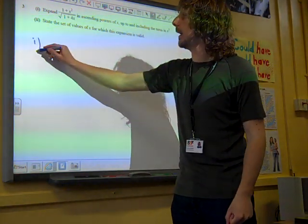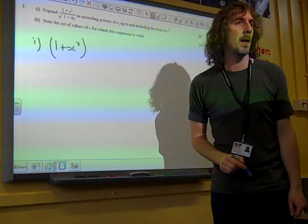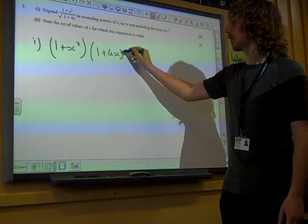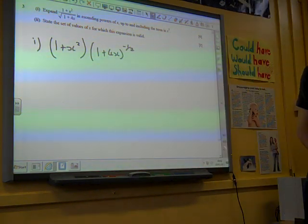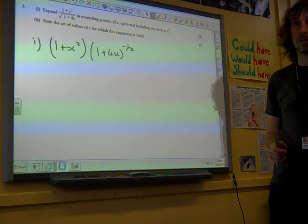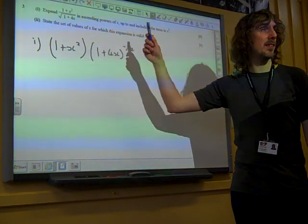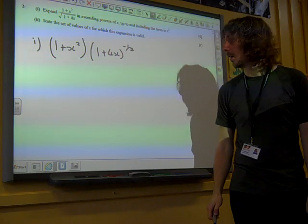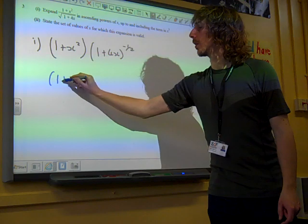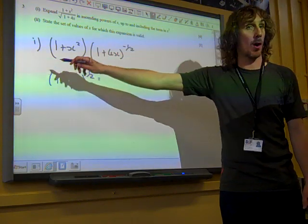The thing that we're working with here is 1 plus x squared on the top line, and then the bottom line of this fraction we could write as being 1 plus 4x to the minus one half. That's a key thing to get started, because if we get that wrong, nothing else is going to go very well. We can't do anything more with that — this is the bit that we're going to use the binomial series on. That is 1 plus 4x to the minus one half. It's in the form that we need it already, because we've already got a 1 at the start.